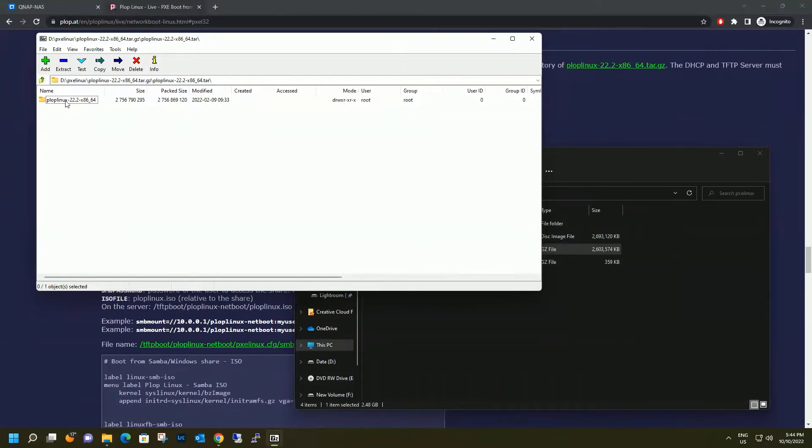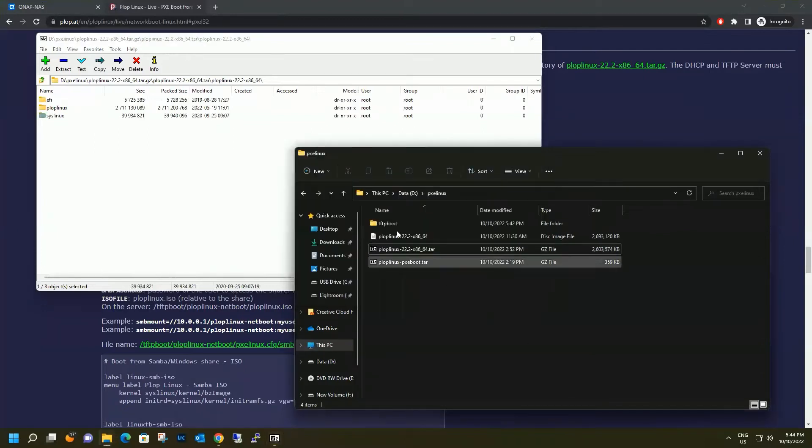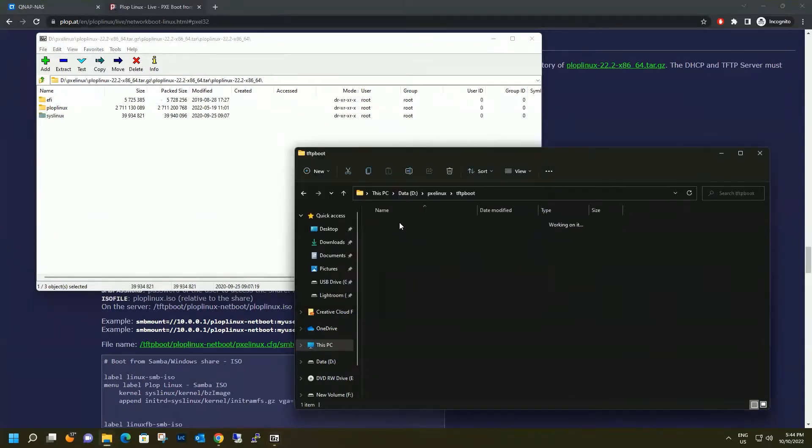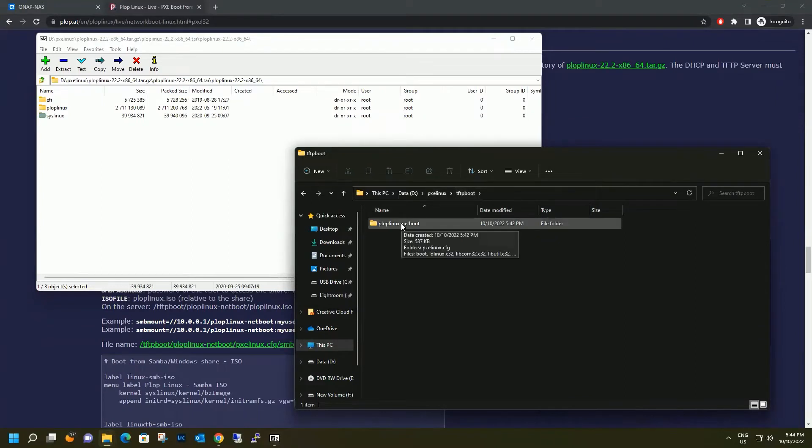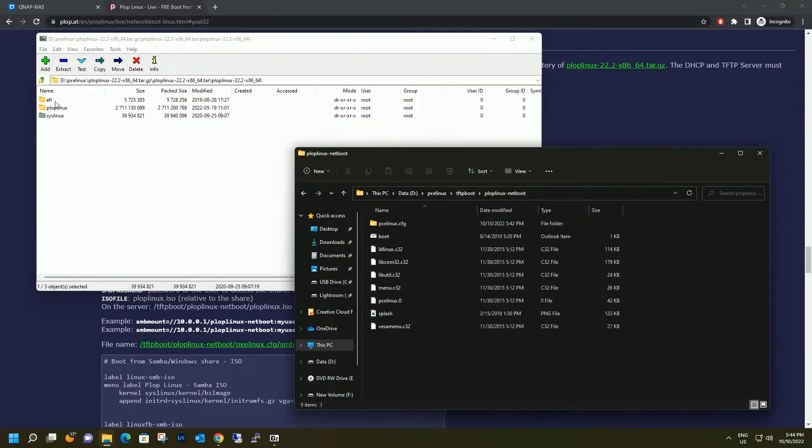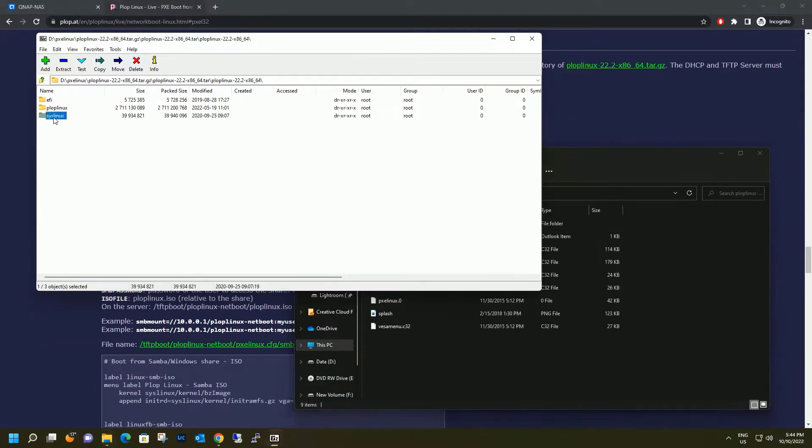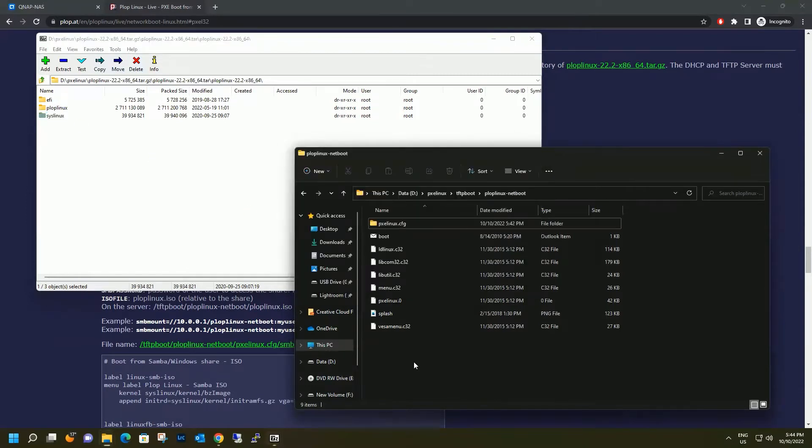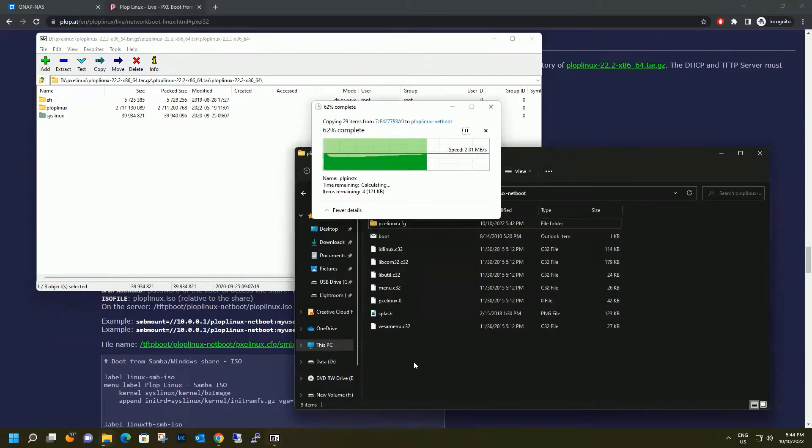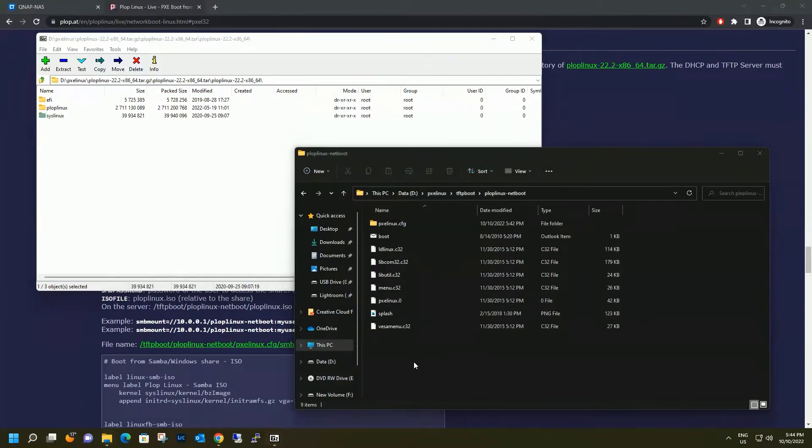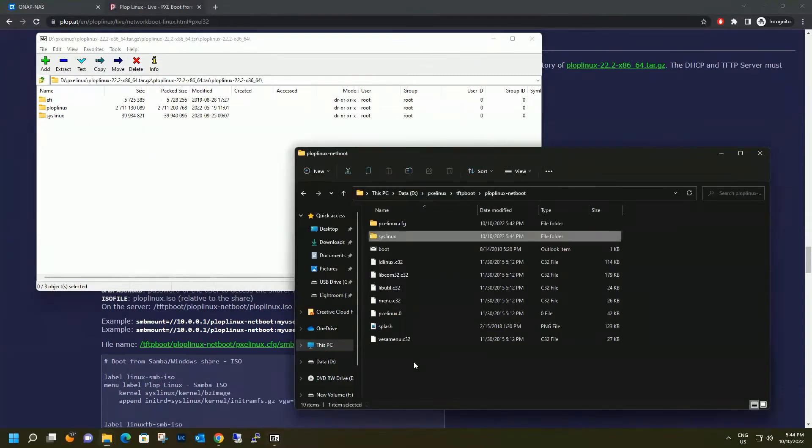So we open this folder and copy syslinux. But syslinux should go into tftpboot and ploplinux.netboot. So we are dragging and dropping into that folder. That's done.